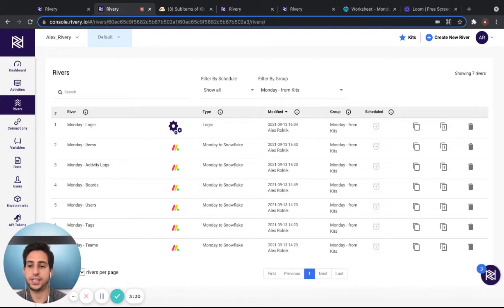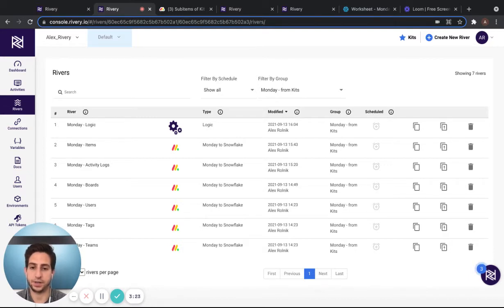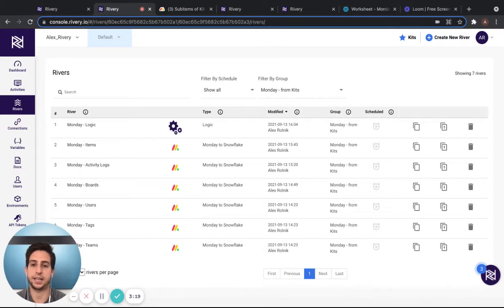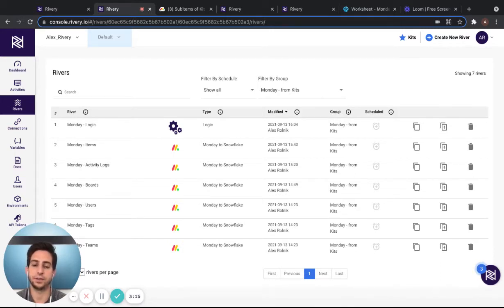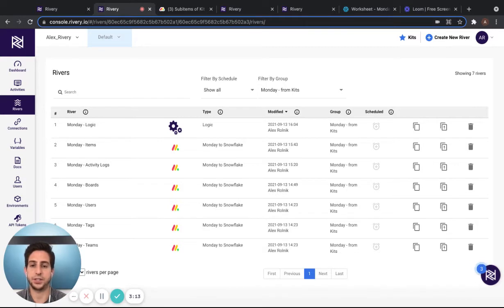You can see here that we have seven new rivers available, six of which are data source to target for Monday.com directly to Snowflake, and the seventh being a master logic river, where the orchestration of raw data to structured data exists.